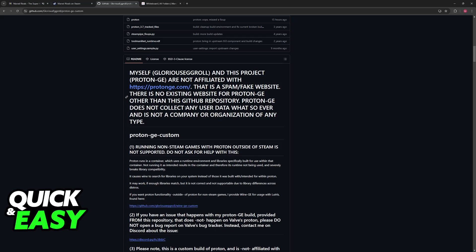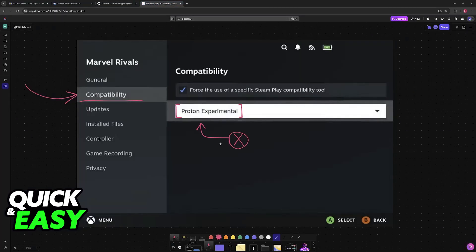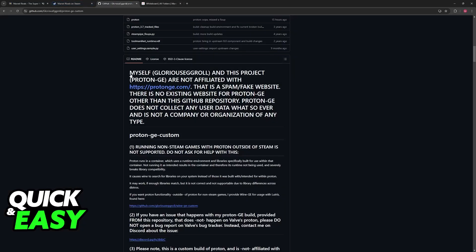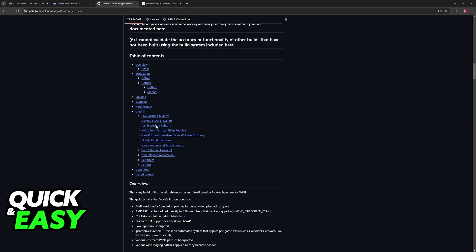This is essentially just another option that you have, and you can try it out with GE Proton instead. You can find the repository on GitHub, and once it is installed, it is going to be available in the compatibility layers, and you can just choose it from the list.